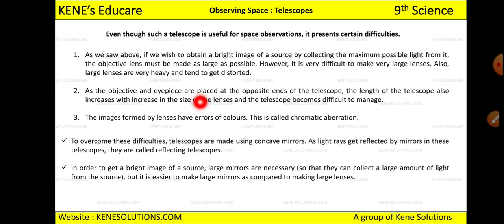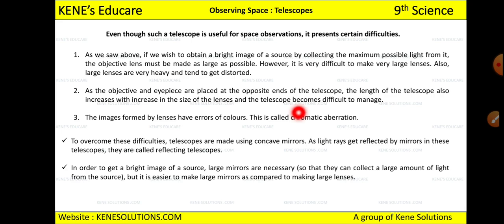The limitations of the optical telescope are: first, to obtain a bright image of a source by collecting maximum possible light, the objective lens must be made as large as possible. However, it is very difficult to make a very large lens, and that is one limitation of using this optical telescope.